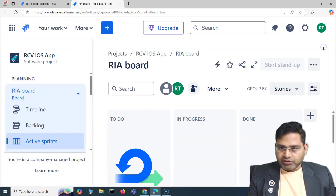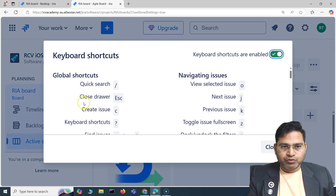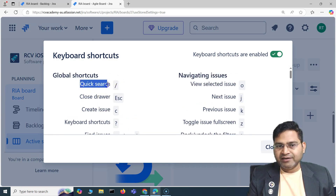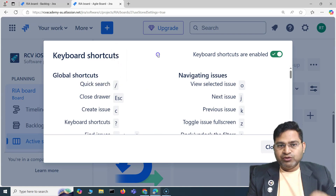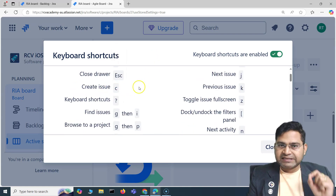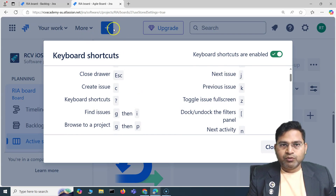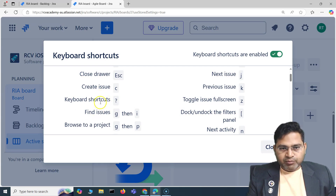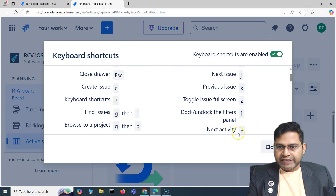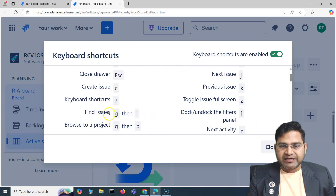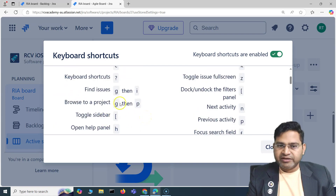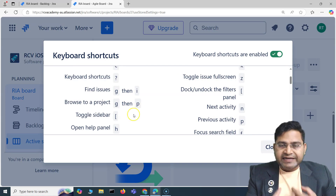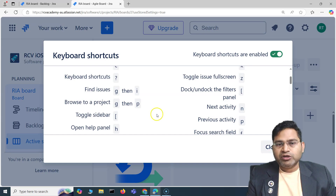Let me close this, and if I click forward slash you'll see the search window open. Going through the global shortcuts: close drawer, create issue, and quick search are very important and handy. Over time, if you're more of a keyboard person, you'll get used to it and find using the keyboard a lot easier.